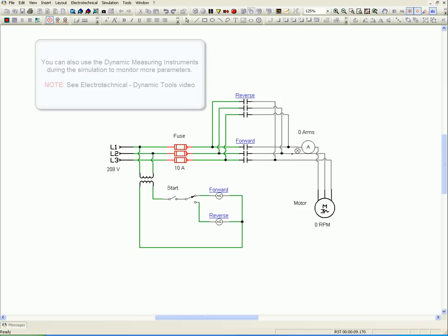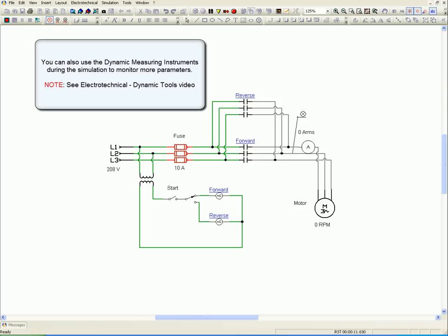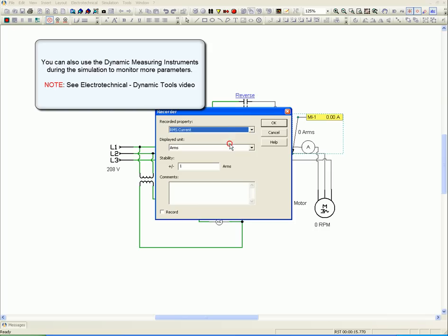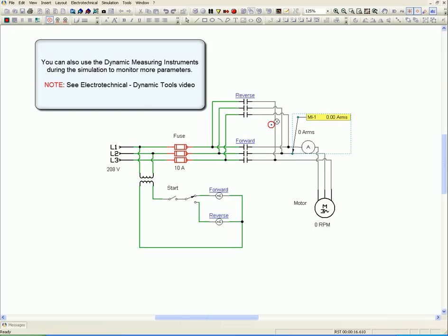You can also use the dynamic measuring instruments during the simulation to monitor more parameters. See Electrotechnical Dynamic Tools video.